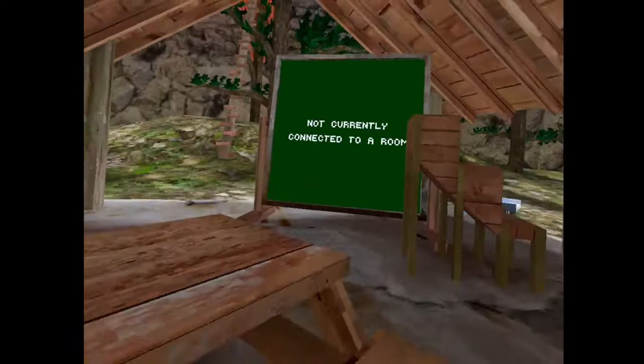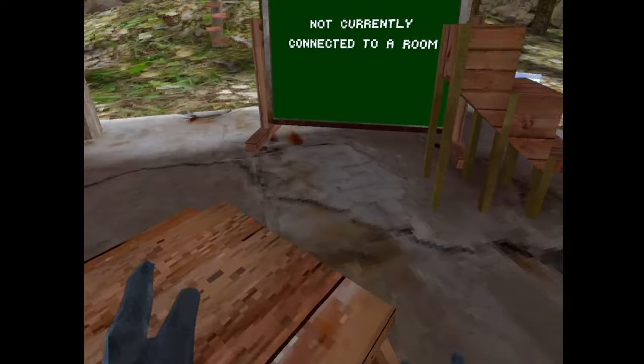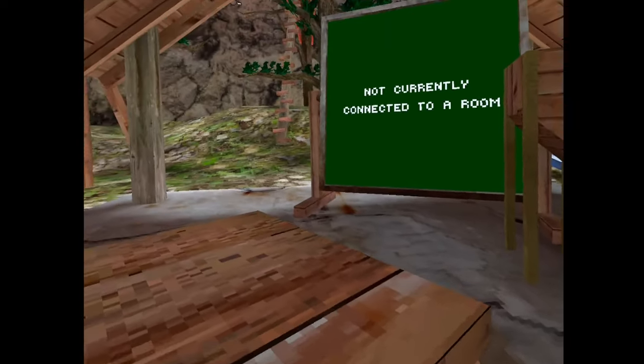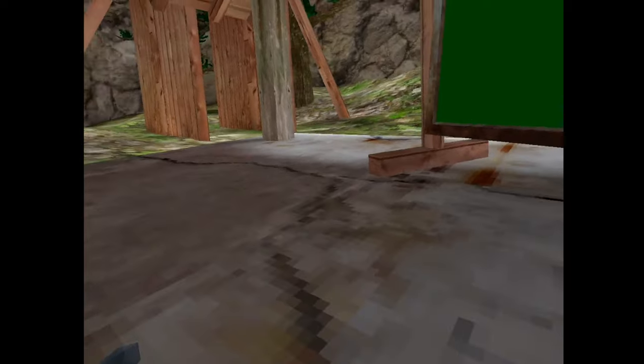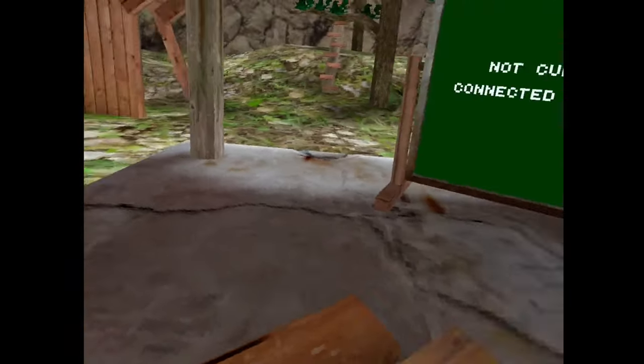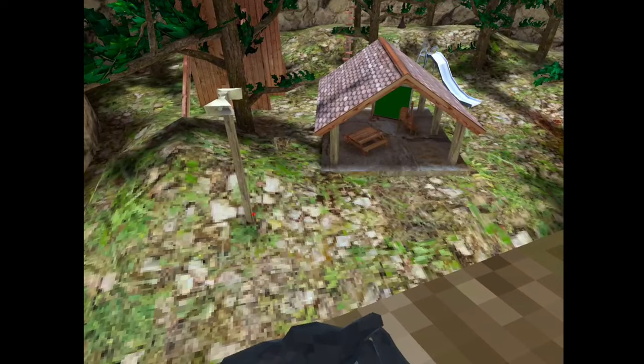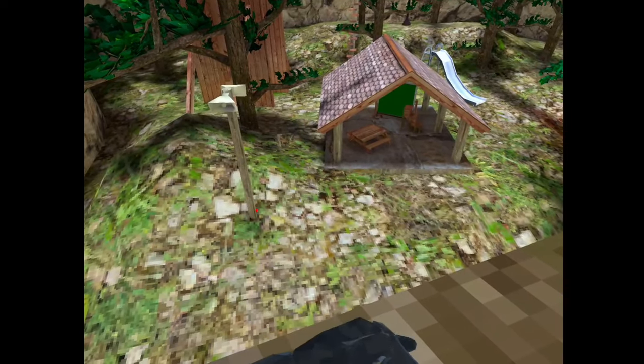Alright. Come on. Load me into a server. Please, I wanna play Gorilla Tag. Please. I was so excited. I was so excited.